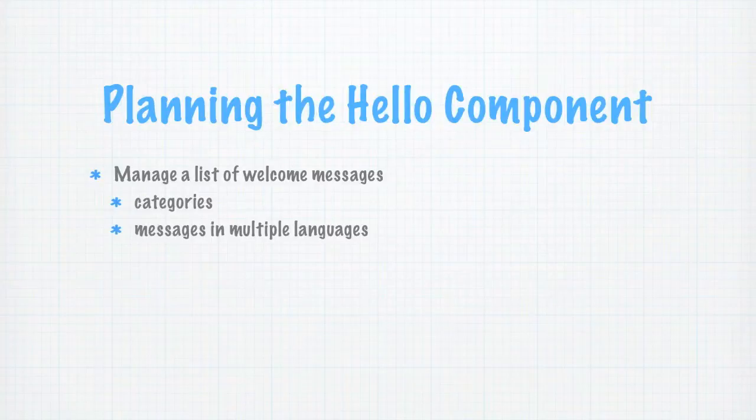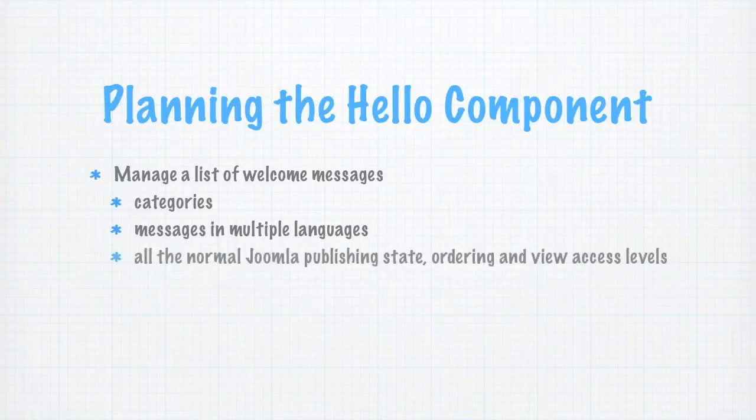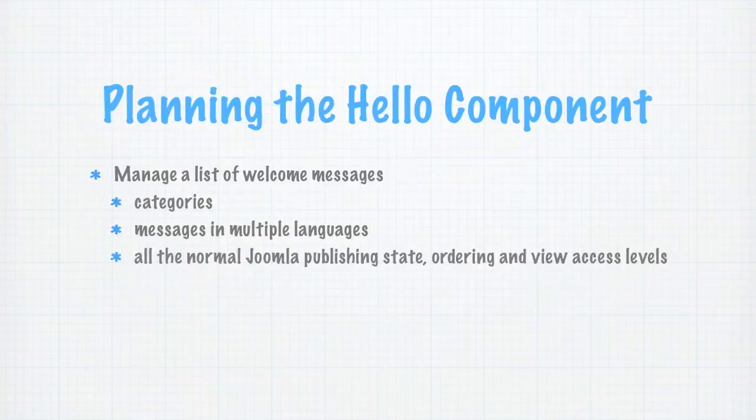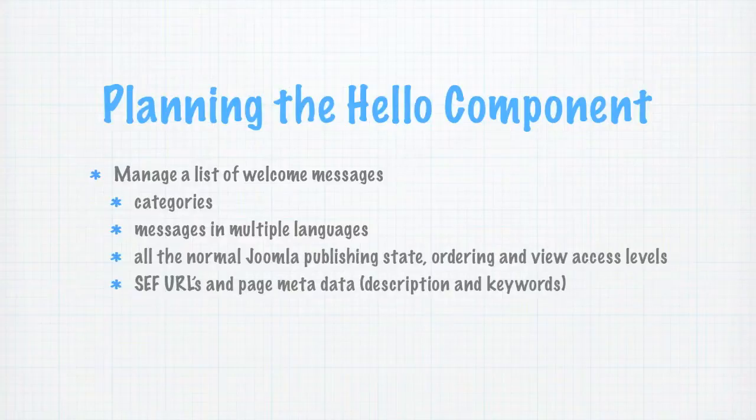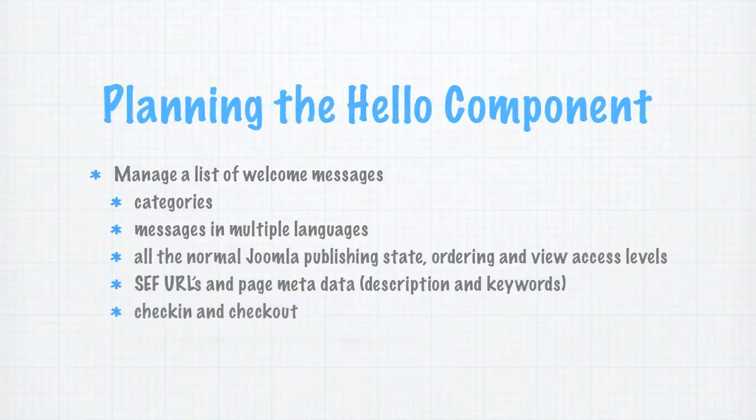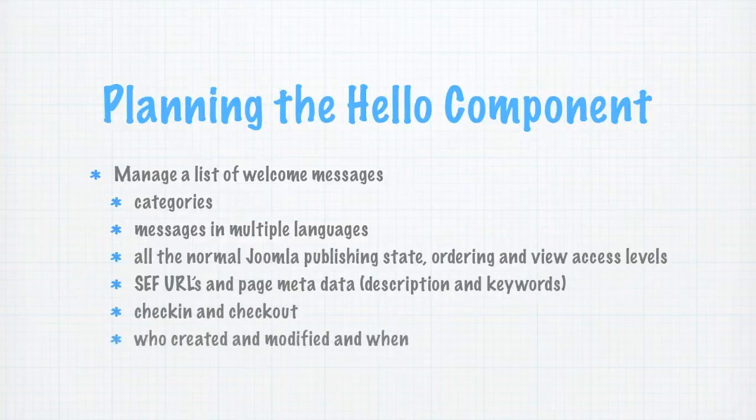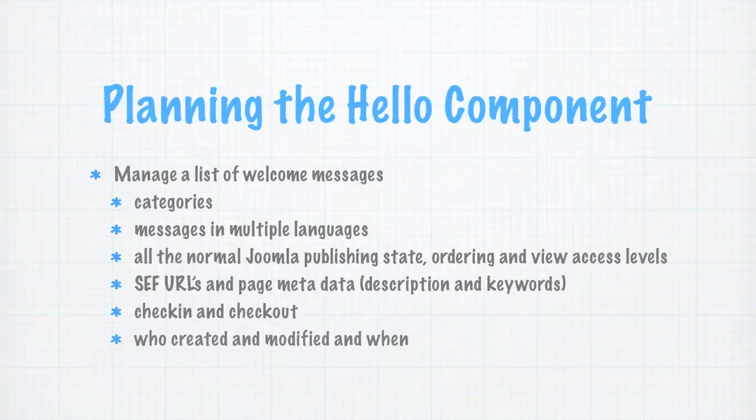Of course, we'll want to include the usual published, ordering and view access level features. We'll want to support search engine friendly URLs and page metadata. We'll want the normal check-in and check-out handling. And finally, we'll want to support recording which user created and modified messages and when they did that.